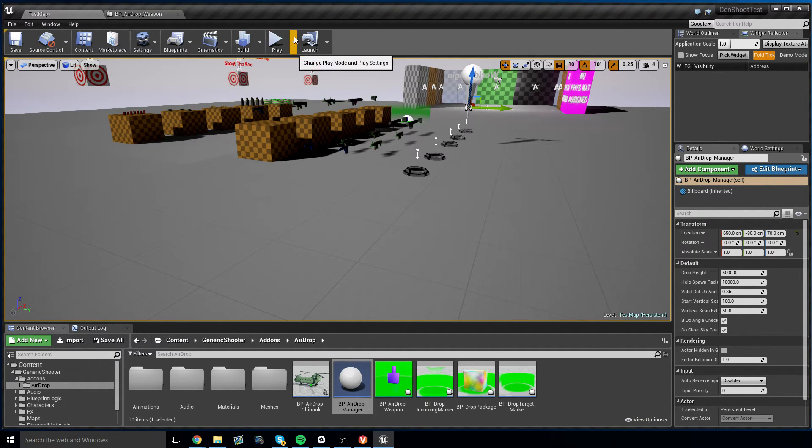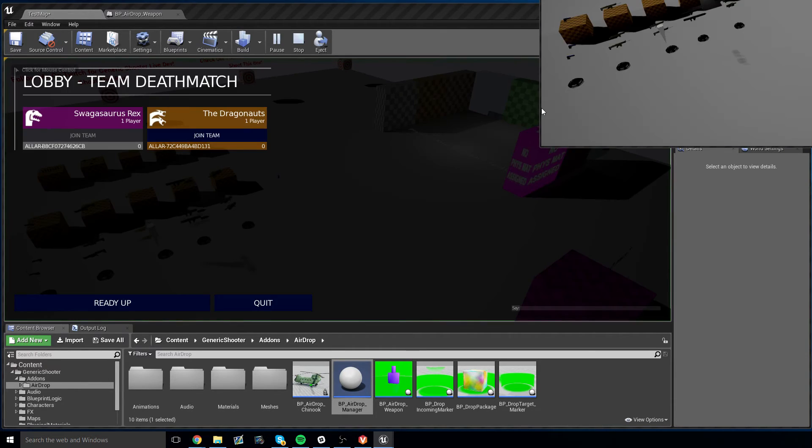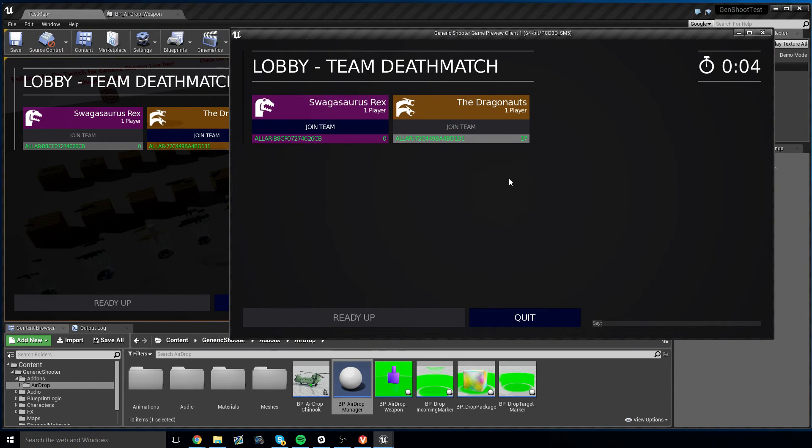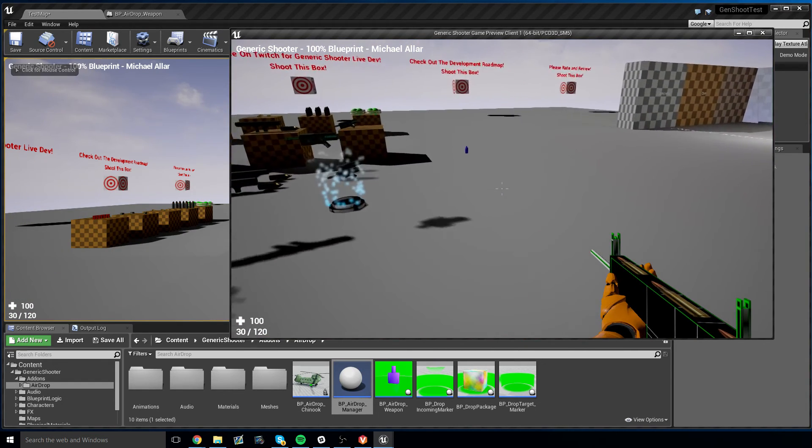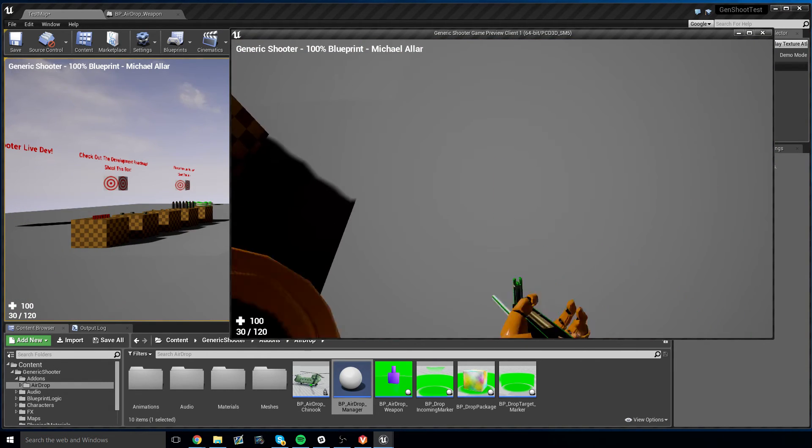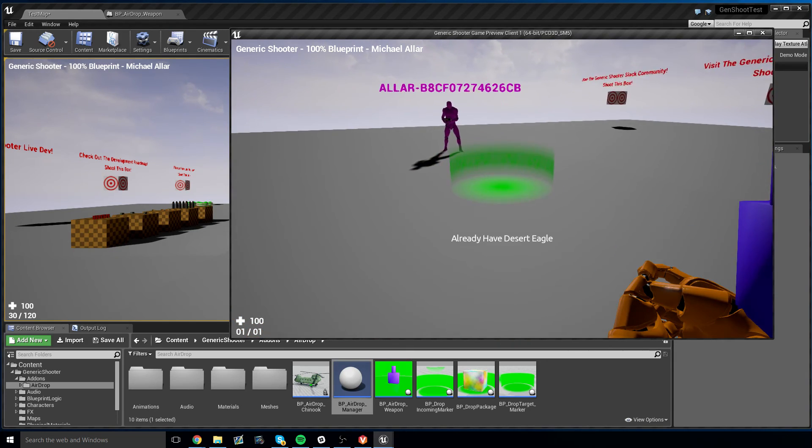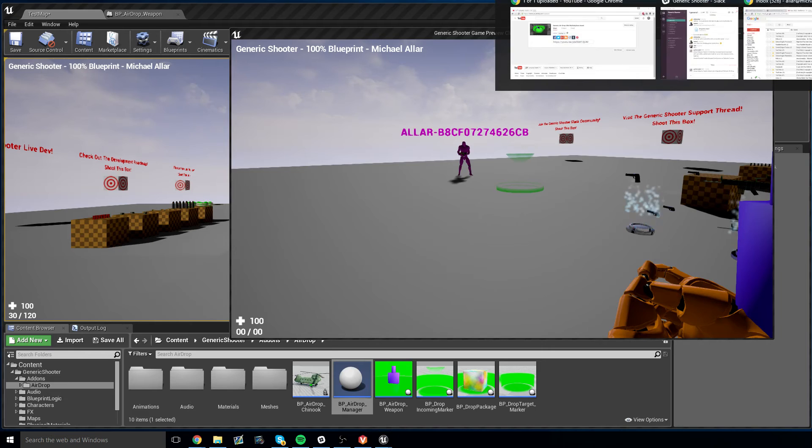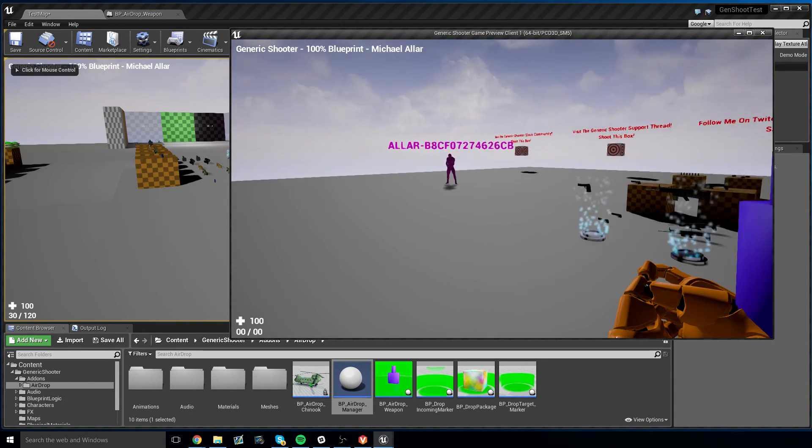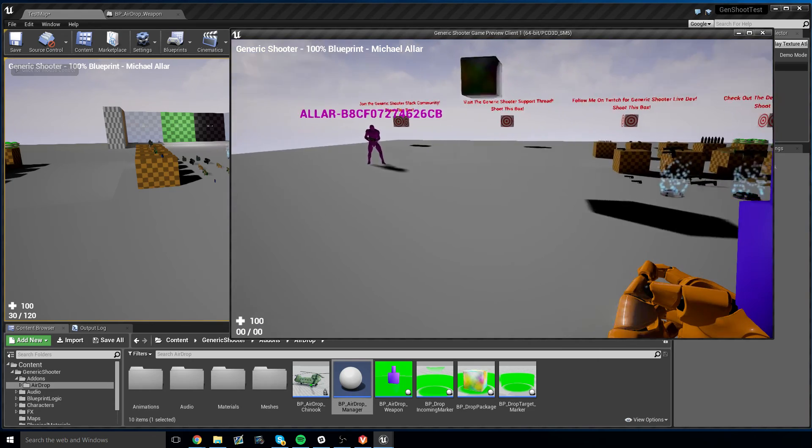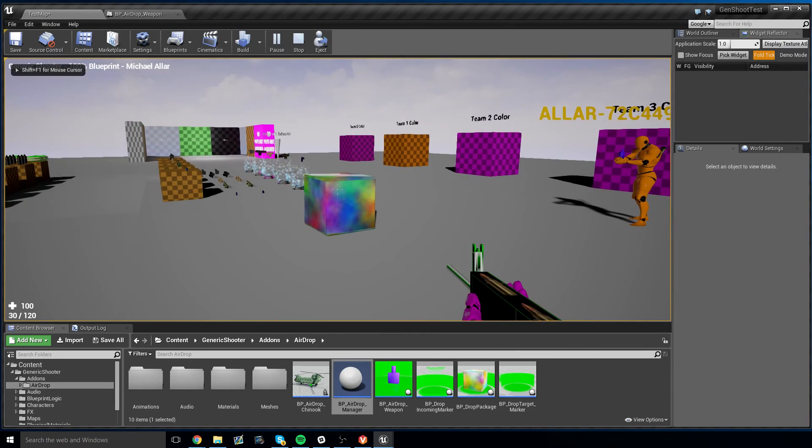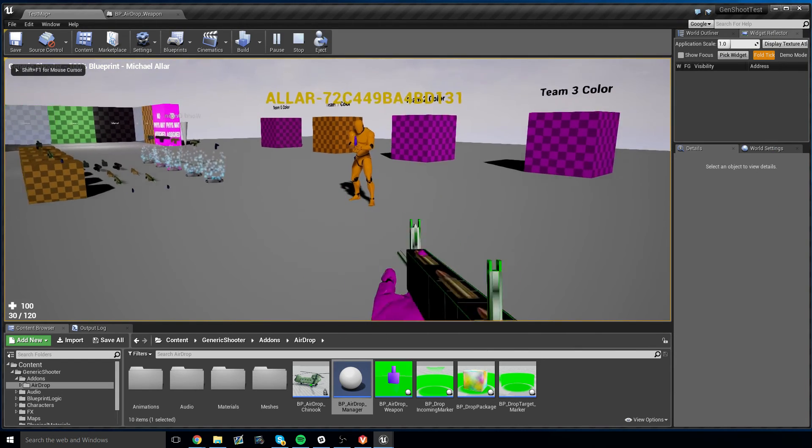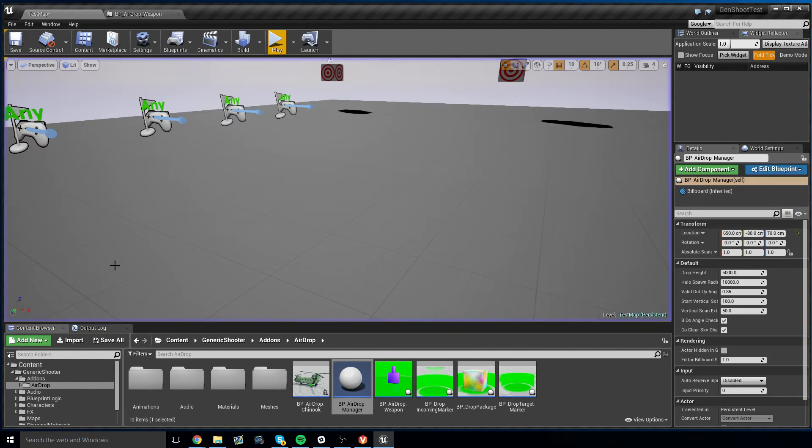This should also work on the network. So if I go ahead and start up two clients here, as you can see, I have player on both teams. I can walk over to this as the client and drop a package in front of the server. As you can see, the server sees it. Client sees it. There we go. There's a box. Drop package retrieved. Everything works. There you go.